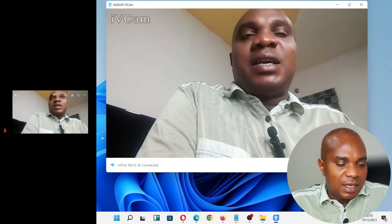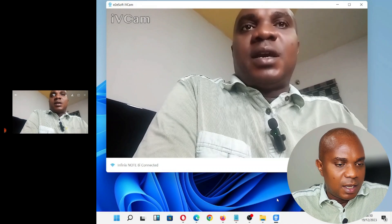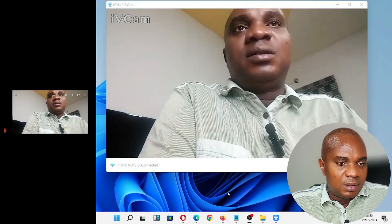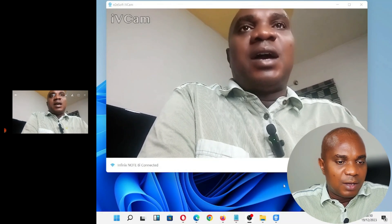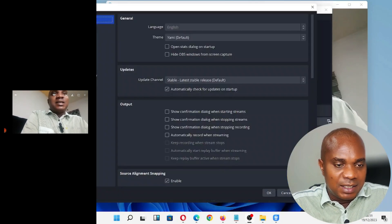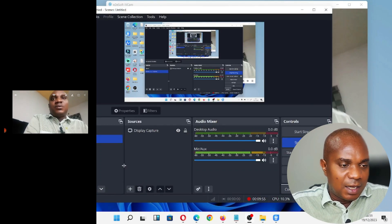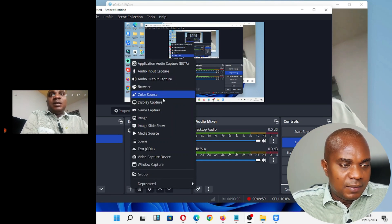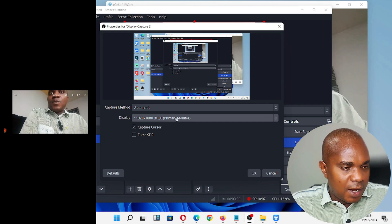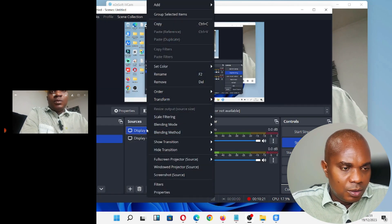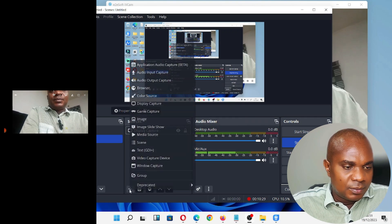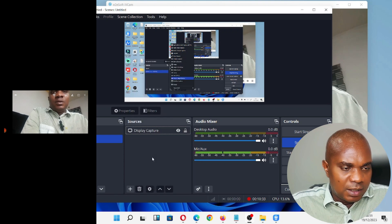Let me open OBS to demonstrate connecting the phone camera to an application. The only issue is I'm using OBS to record this, so I need to go to Settings in OBS and uncheck 'Hide the OBS window from screen capture' so you guys can see it. Now let me add a source — I'll click on Video Capture Device, not Display Capture.